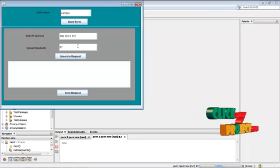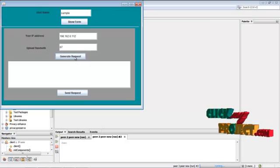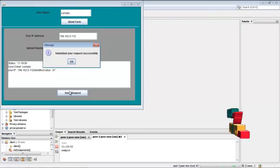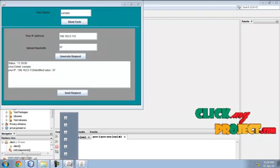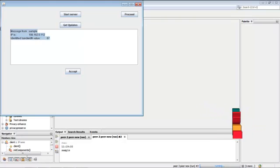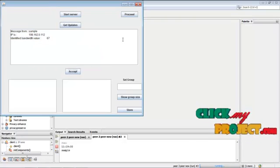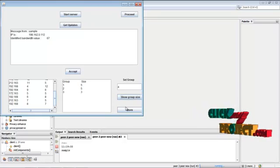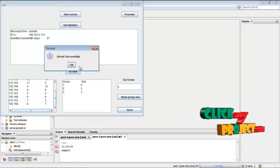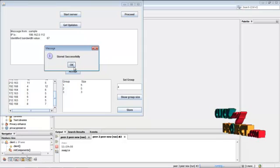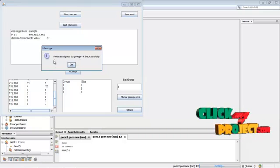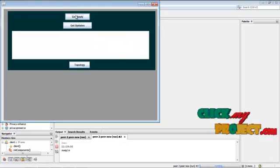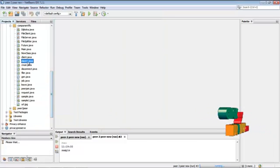Now give a name, then an IP address. Here the bandwidth and details are stored in the IP address detail. Now generate the request — the request is generated and sent to the server. The server gets the update from the client, then accepts the request and sets a group for it. There is this group and the group size. Now store the IP address to the assigned group number four. The peer is assigned to group number four. Then click proceed, then click get reply, then run client one.